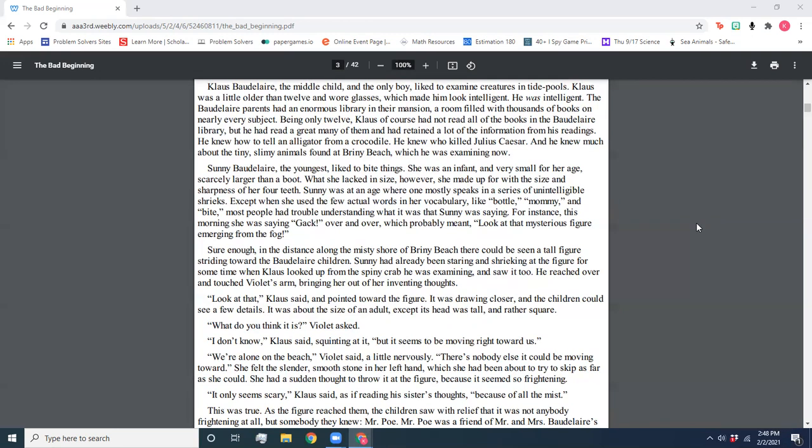We're alone on the beach, Violet said a little nervously. There's no one else it could be moving towards. She felt the slender, smooth stone in her left hand, which she had been about to try to skip as far as she could. She had a sudden thought to throw it at the figure because it seemed so frightening. It only seemed scary, Klaus said, as if reading his sister's thoughts, because of all the mist.